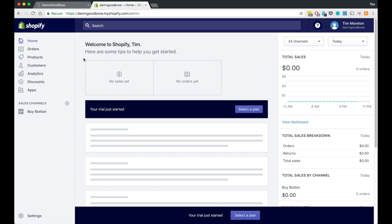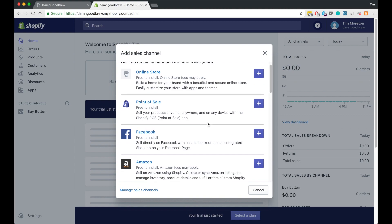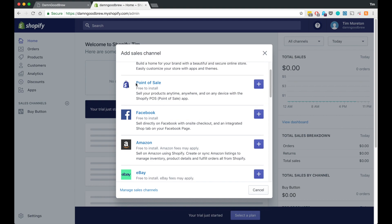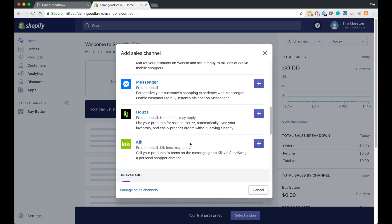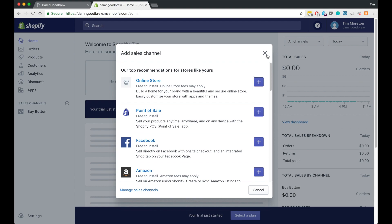When you first sign up for a free trial they kind of force you to sign up for the $30 version — luckily they haven't charged you yet. What you're going to want to do is change the sales channel. I already did it, but when you first log in it'll have the online store enabled. You just remove that and then add the buy button. You can also see a bunch of other applications you can use — point of sale, Facebook, Amazon, eBay — so there are a lot of add-ons you can use with this Shopify buy button.